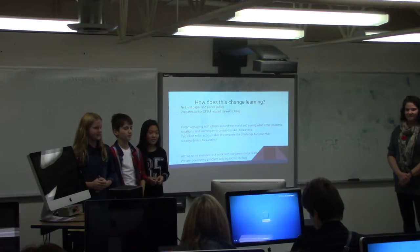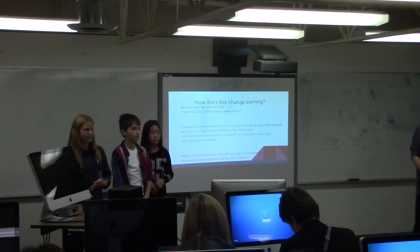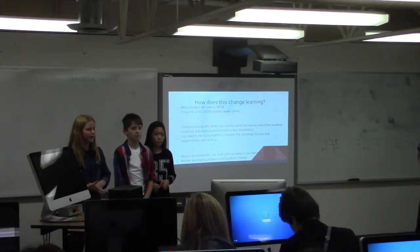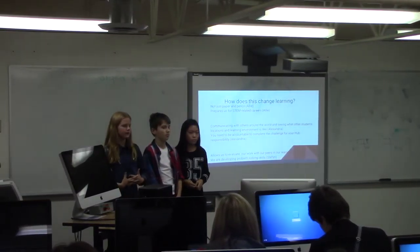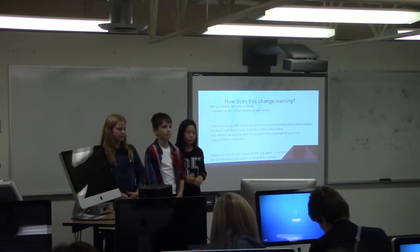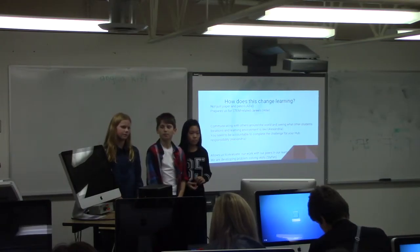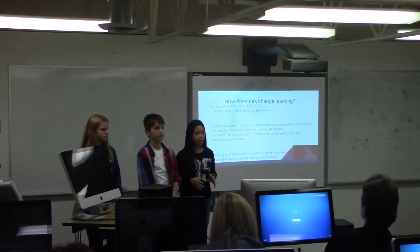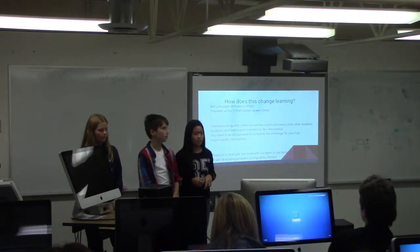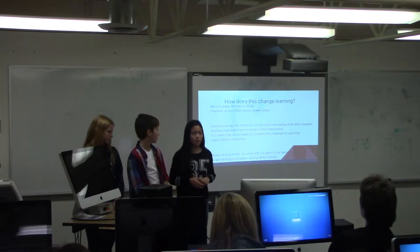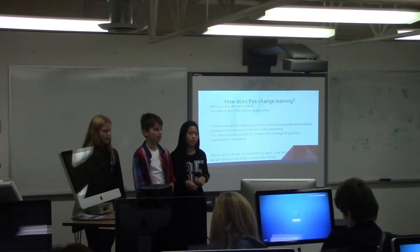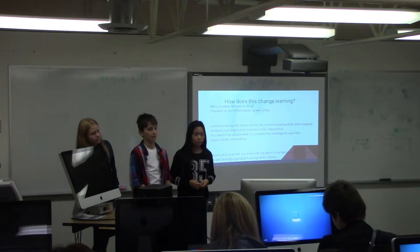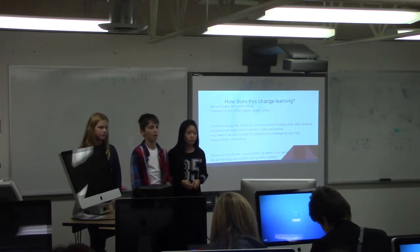How does this change learning? It's not just paper and pencil like most schools may use. It's also helping the environment by not wasting as much paper. We're using Google Hangout and blogs to connect with our learning hubs. It prepares us for STEM-related careers because in the future, technology is going to keep growing and most jobs are going to involve technology. We're not just communicating with our class, we're communicating with others around the world. Students will need to be accountable to complete the challenge for their hub. This helps us develop our problem-solving skills so further in life we can solve bigger and harder problems.